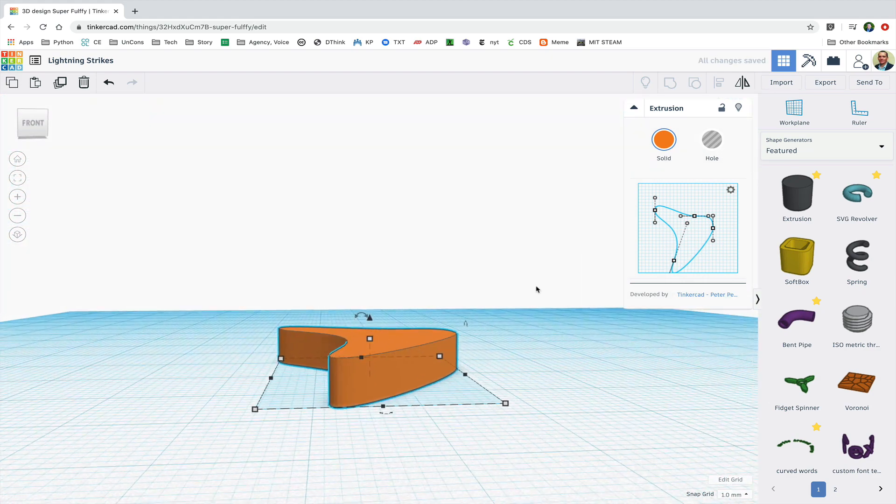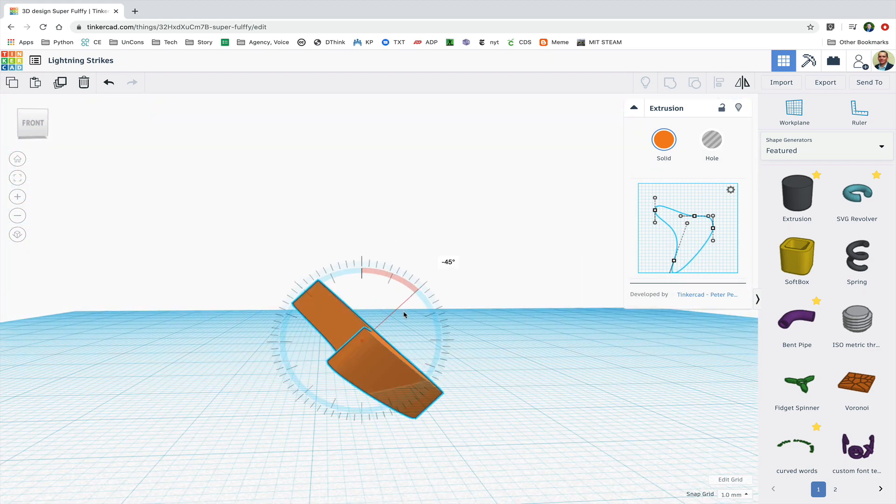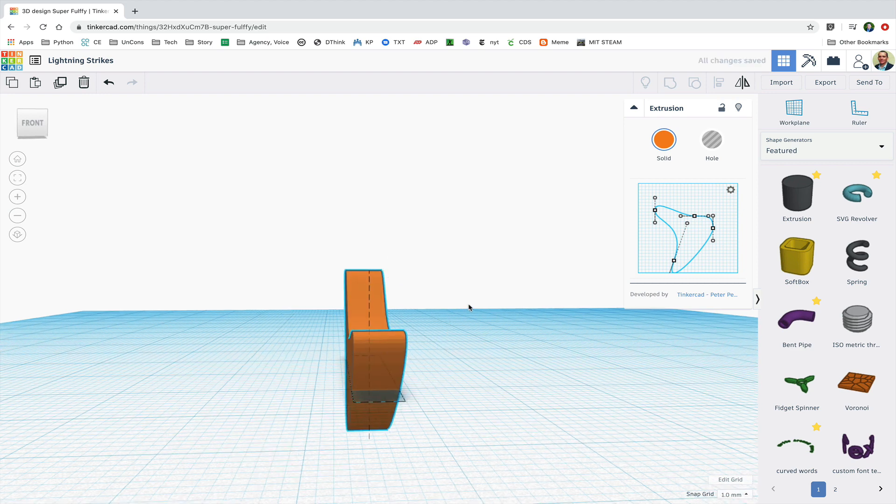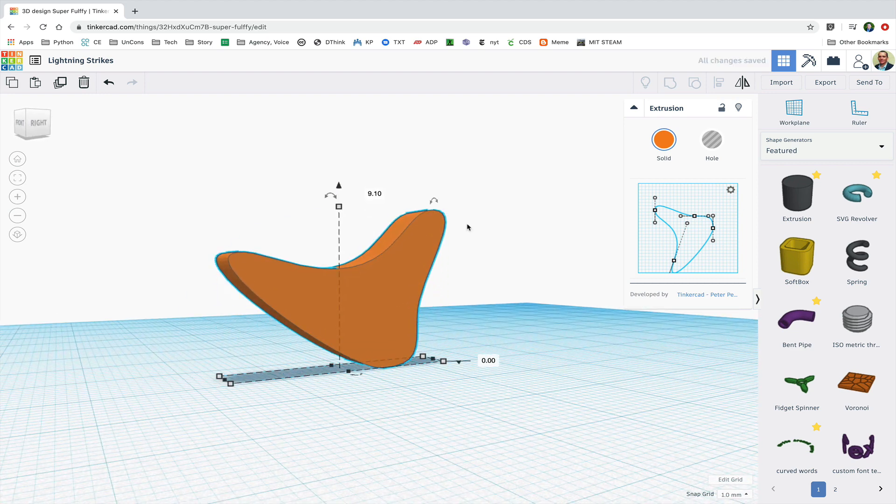The shape will now function like any other shape. I can rotate it, move it around, resize it, and turn it into a hole.